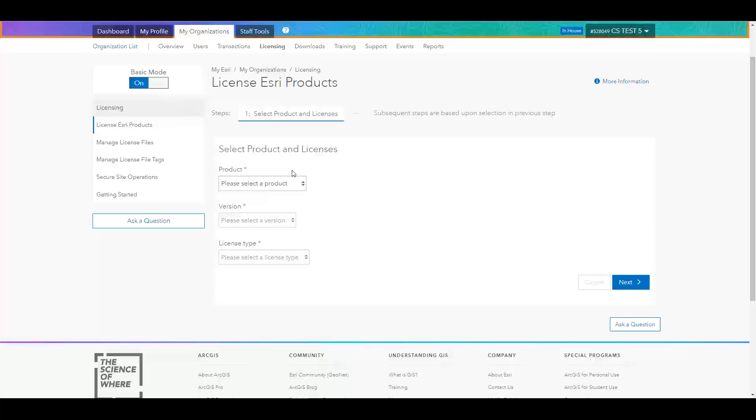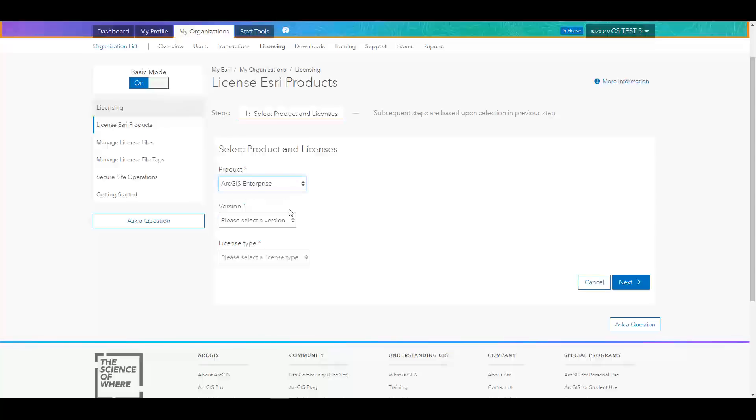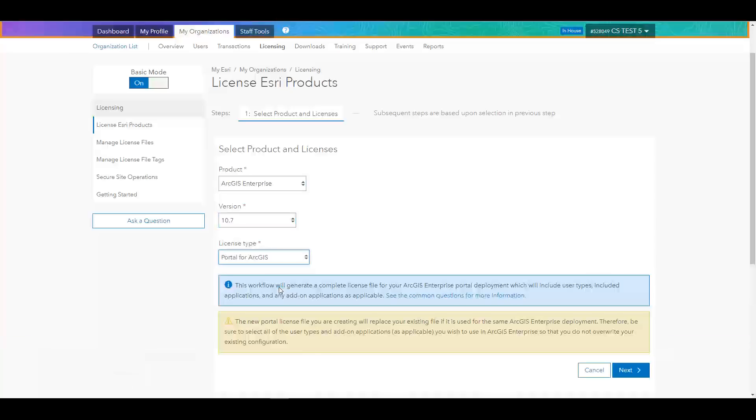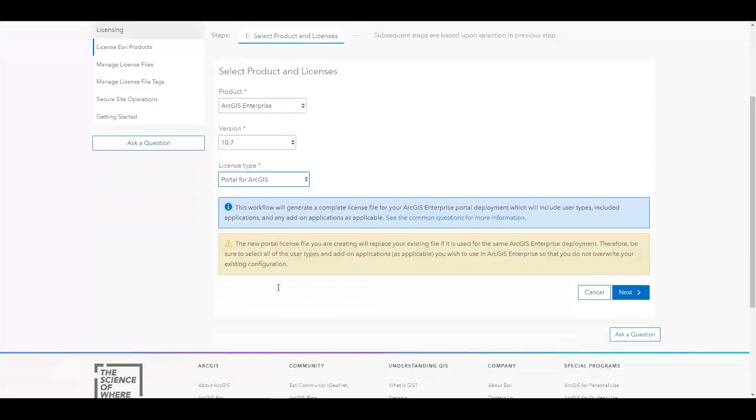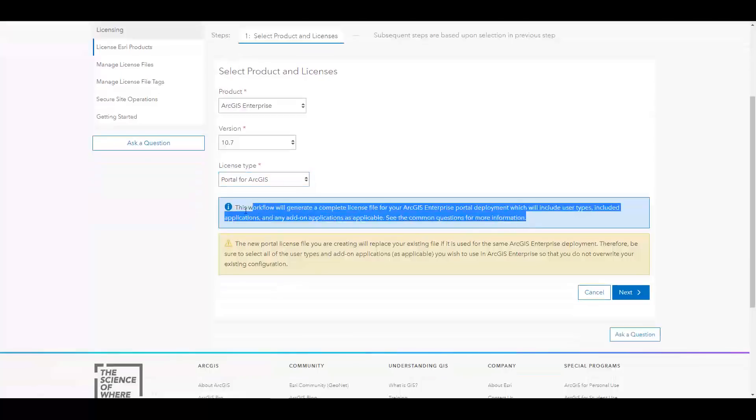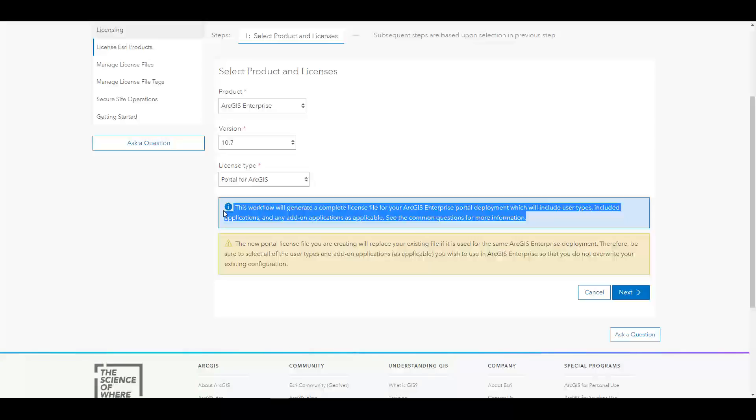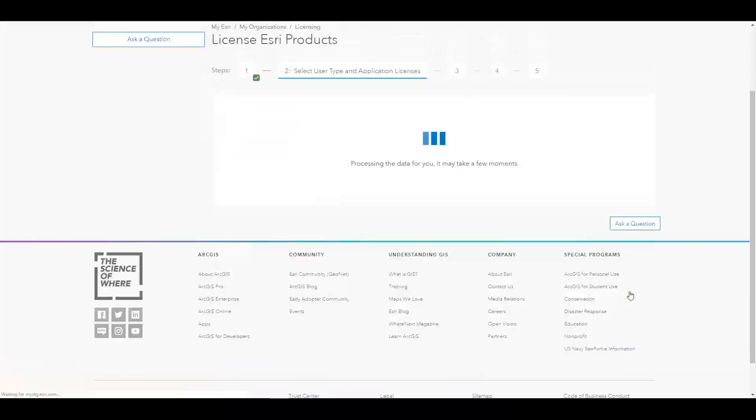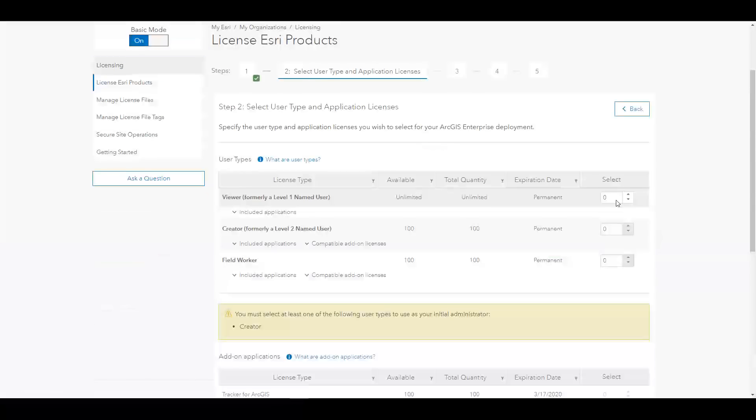So on the License Esri Products tab, I'll select ArcGIS Enterprise as the product, version 10.7, and Portal for ArcGIS. You'll notice that I get a pop-up and this message just states that the workflow will generate one complete license file. Just reiterating the fact that I will need to license all of my users and all of my applications for this specific enterprise deployment within one file.